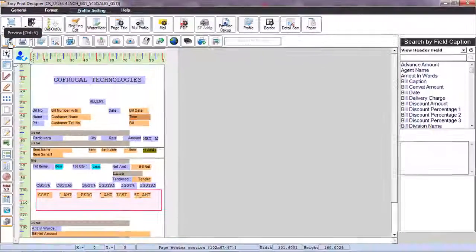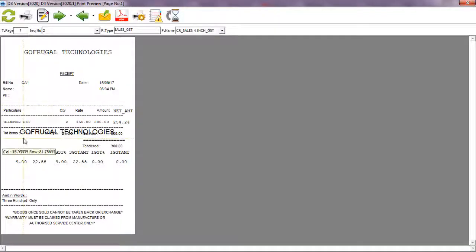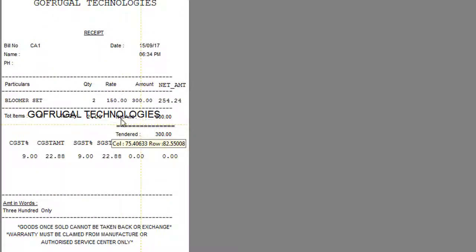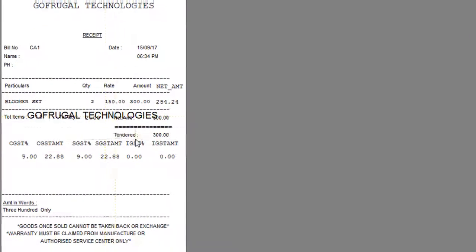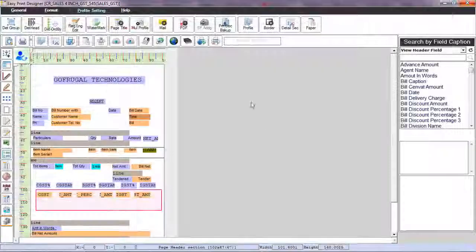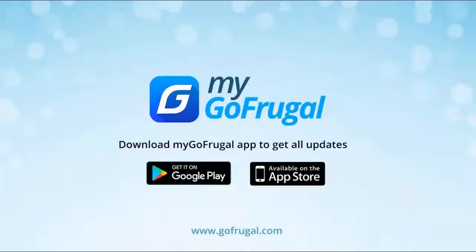You can see that the watermark has been successfully applied. Thanks for watching the video. If you have any doubts regarding watermark creation, please contact us through the live chat.